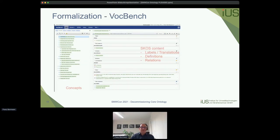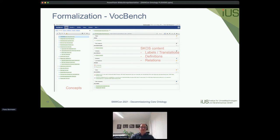The formalization was done in VocBench, established by the University of Rome in an EU project. It provides approximately the same functionality as tools like PoolParty but on an open-source basis.